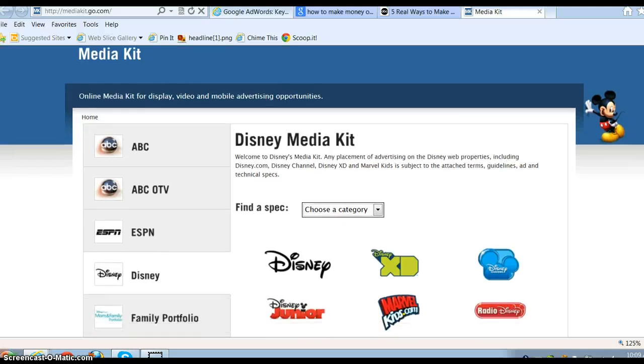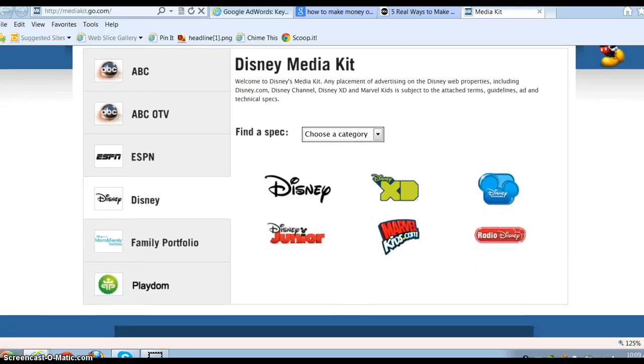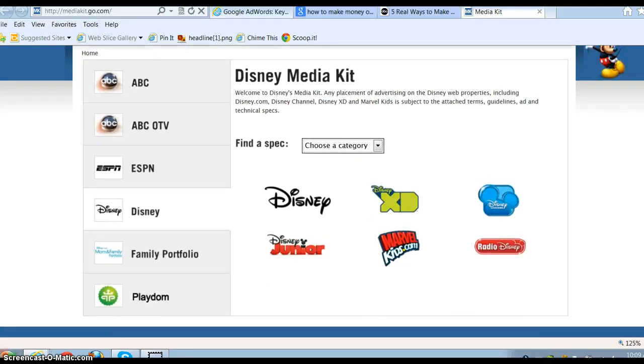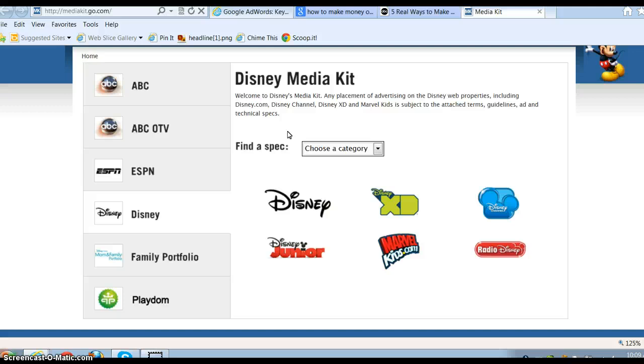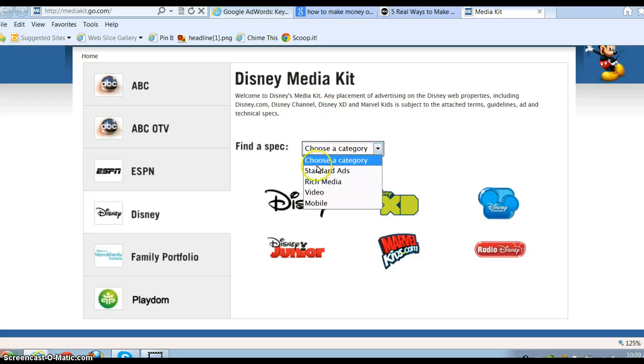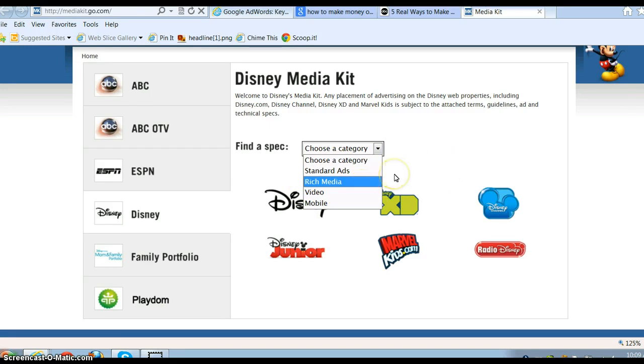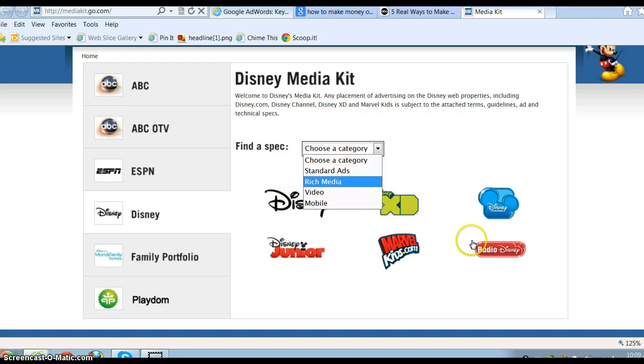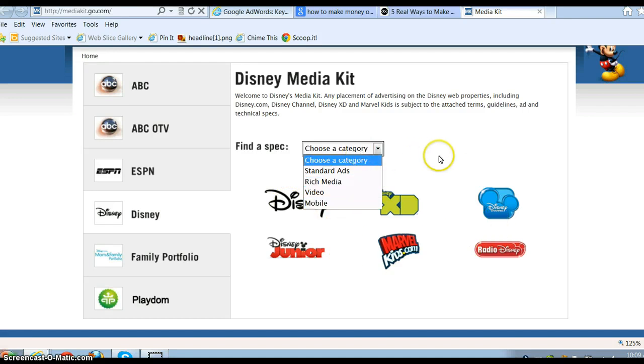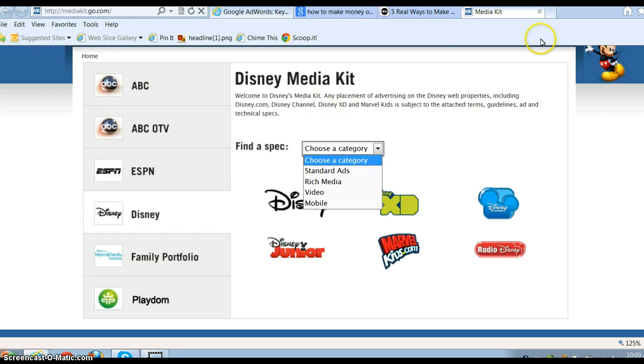But here, now this is going to be paid advertising. You can find welcome to Disney's media kit advertising properties including Disney. So they have a selection of different ways—standard ads, rich media, mobile. What this means is you can contact them and they will put an ad on one of these websites.